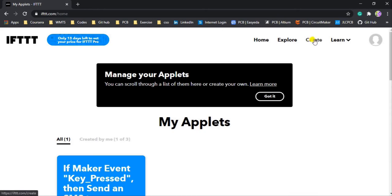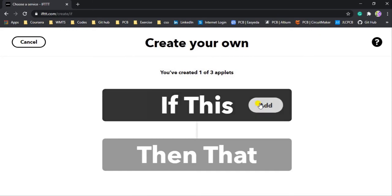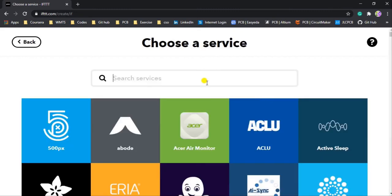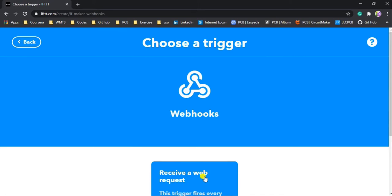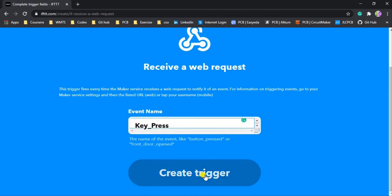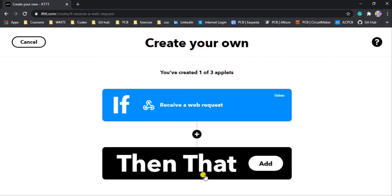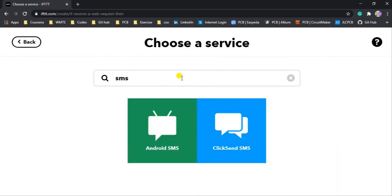I will hit the Create button in the upper right corner. So here we have 'If This Then That'. We have to add the 'This' part — that means if we are sending a web request, then what will receive it. I will add Webhooks here, which is going to receive that web request. Search for Webhooks and click it. Here we are getting 'Receive a web request' — yes, we want to receive a web request, so click on it. It requires an event name, so I will give 'key_press' and create the trigger.